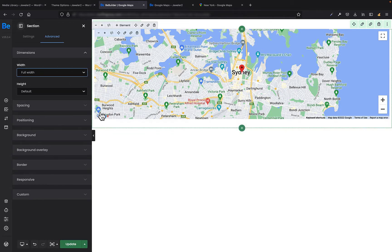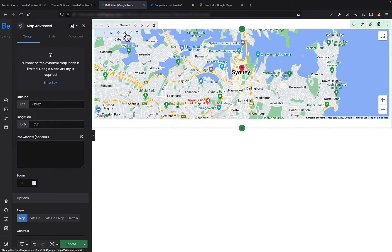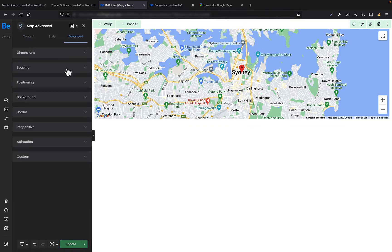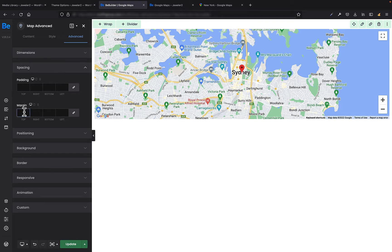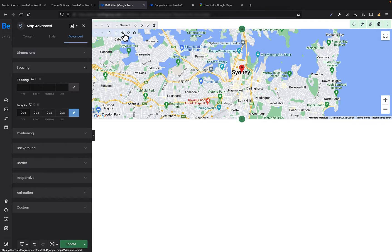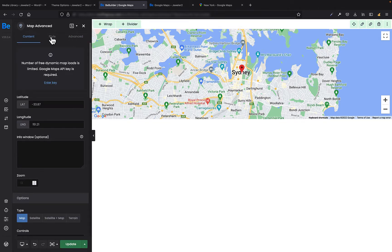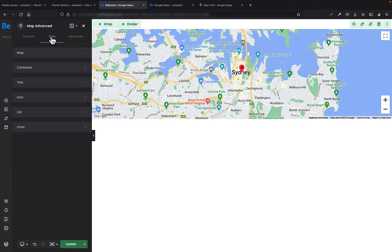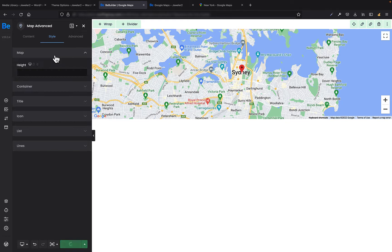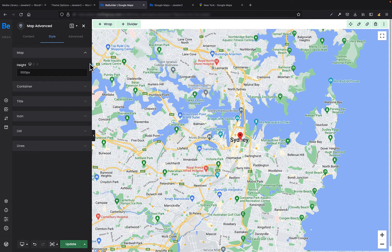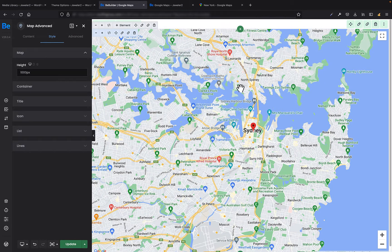There is also some extra spacing — margin on the left and right side and also at the bottom. So for the Map Advanced element, in the advanced spacing tab, I need to set margin to 0. There is no margin on any side right now. And because my map is not big enough, I want to make it a little bit bigger. In the style tab of the Map Advanced, in the map tab, I will set 1000 pixels high. The map looks much better now.